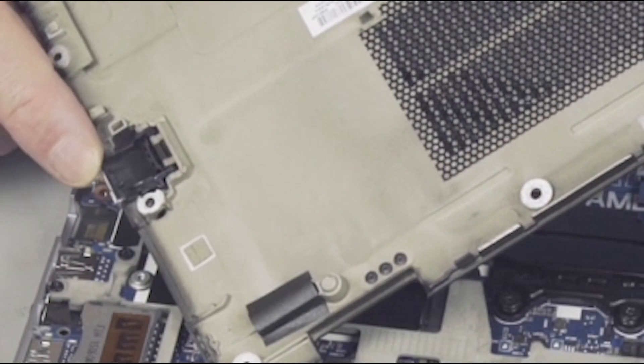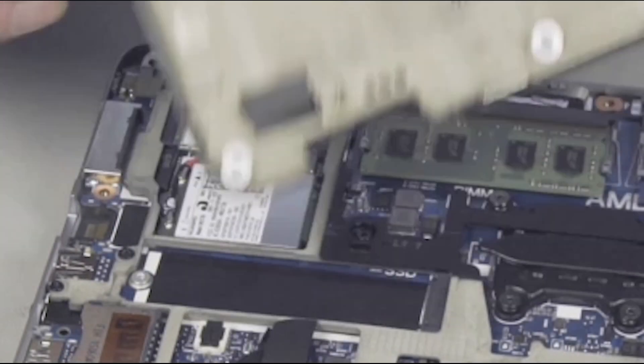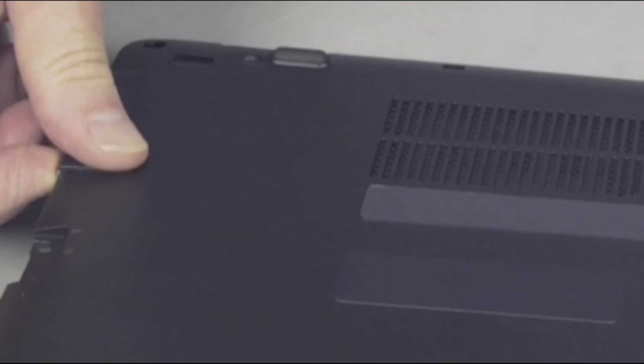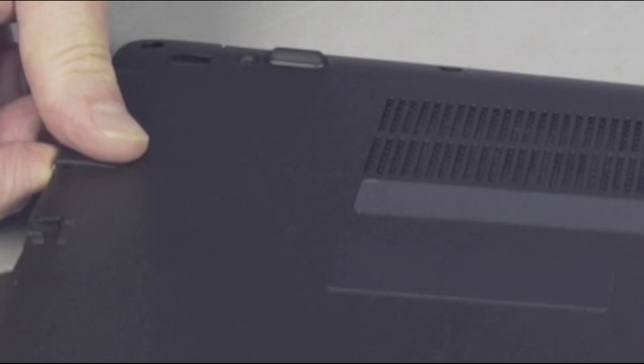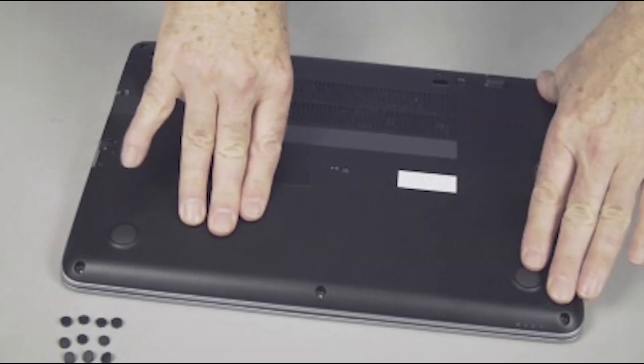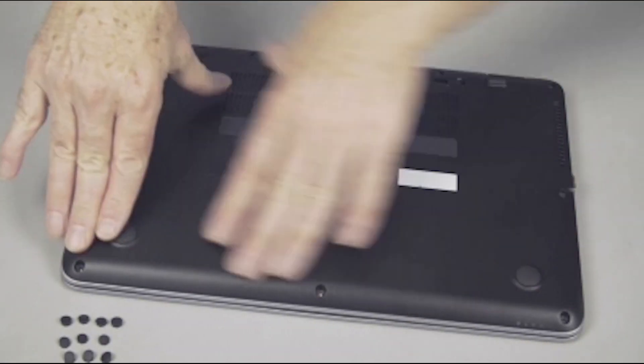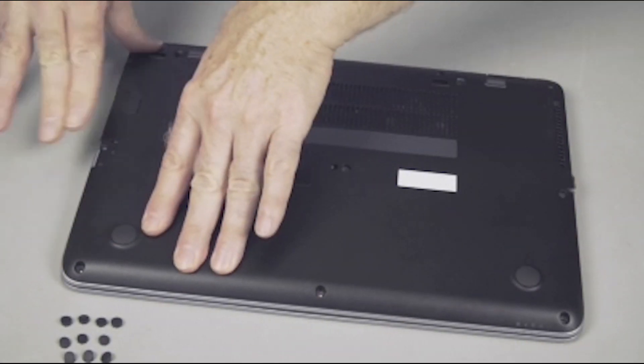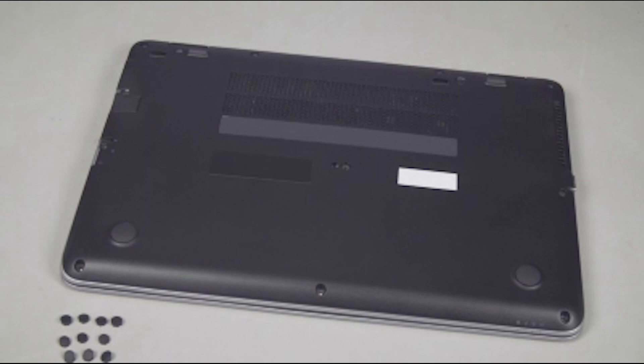Note. You may need to hold the drop jaw hinge in place during the process. If necessary, press gently around the edges of the base enclosure to snap it into place.